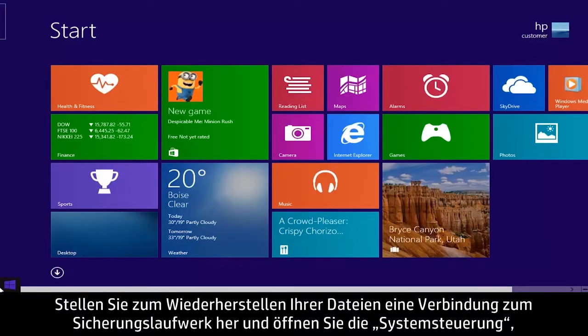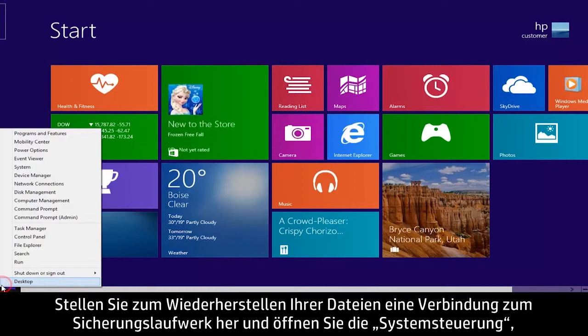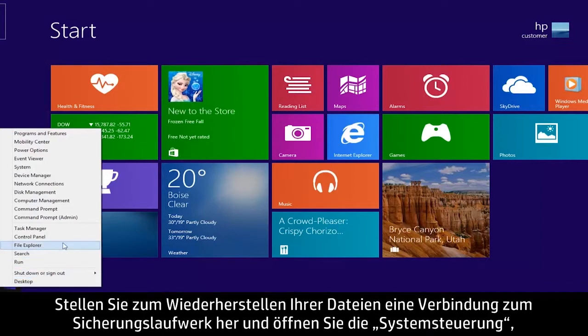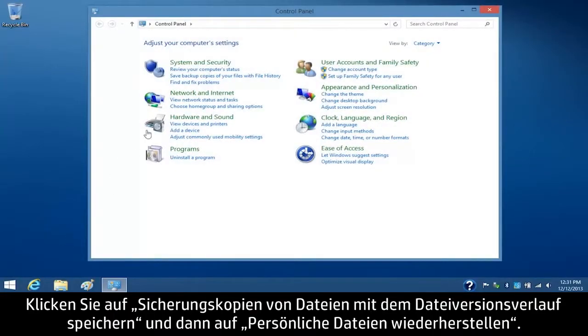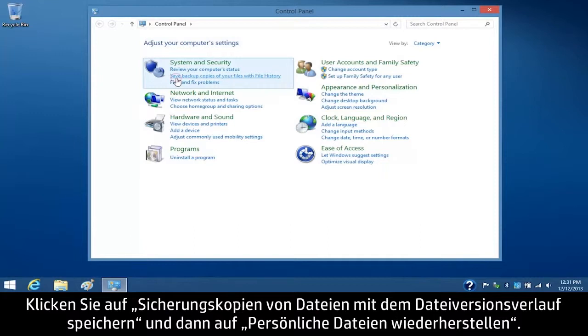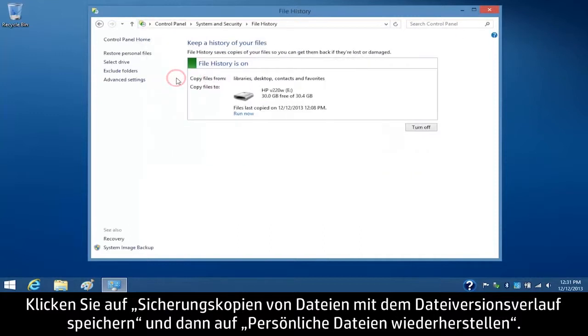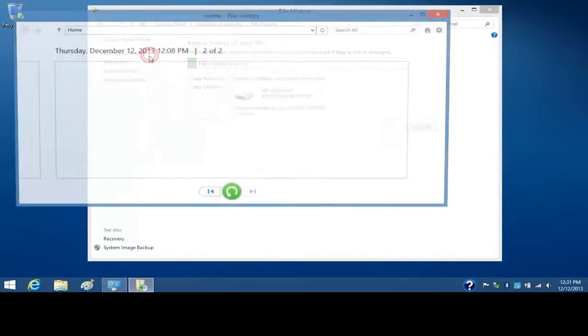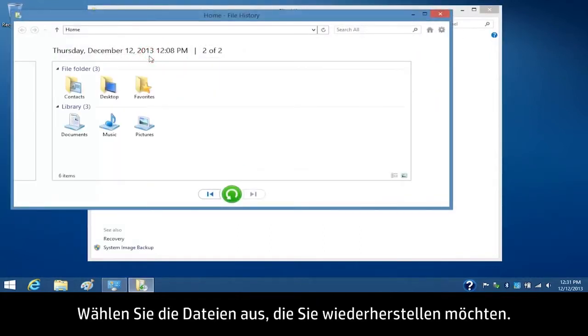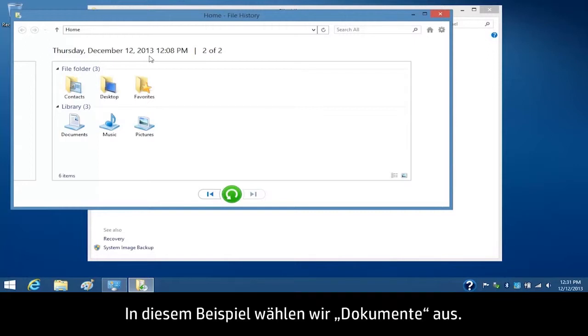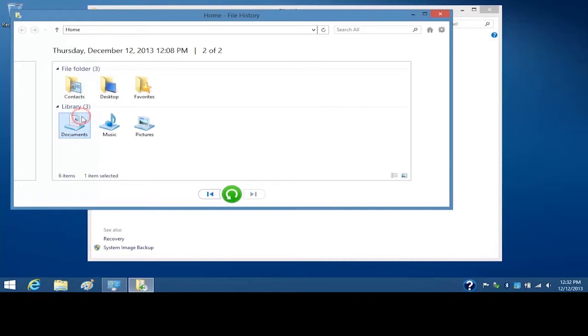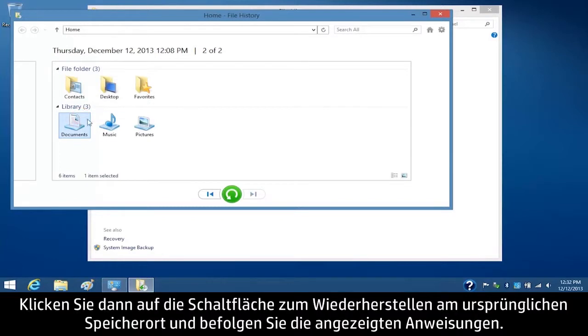To restore your files, connect the backup drive and open the Control Panel. Click Save Backup Copies of your files with File History and then click Restore Personal Files. Select the files you want to restore. For this example, we will select Documents. Then click the Restore to Original Location button and follow the on-screen instructions.